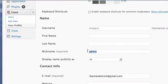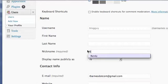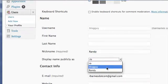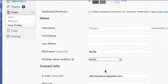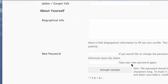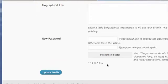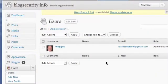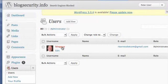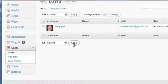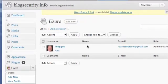Nickname I'm going to say it's Randy and display name publicly I'm going to display it just as Randy. That's all you've got to do. Update the profile and you're done. Now you've got a new login name blogguy but the actual name when you start posting publicly it's going to show as Randy in this account.